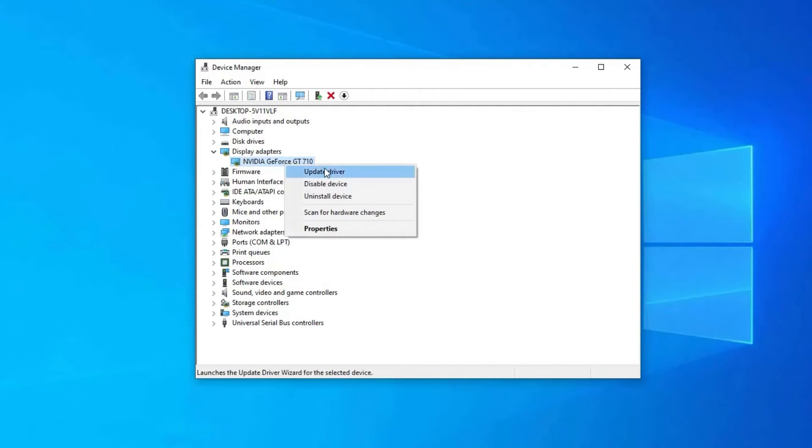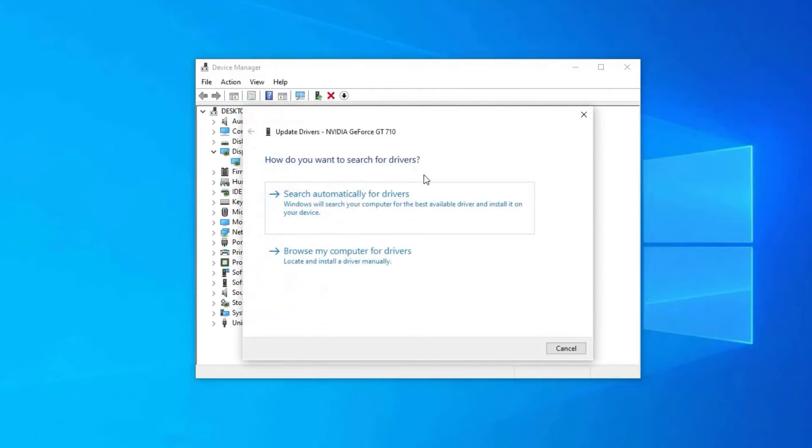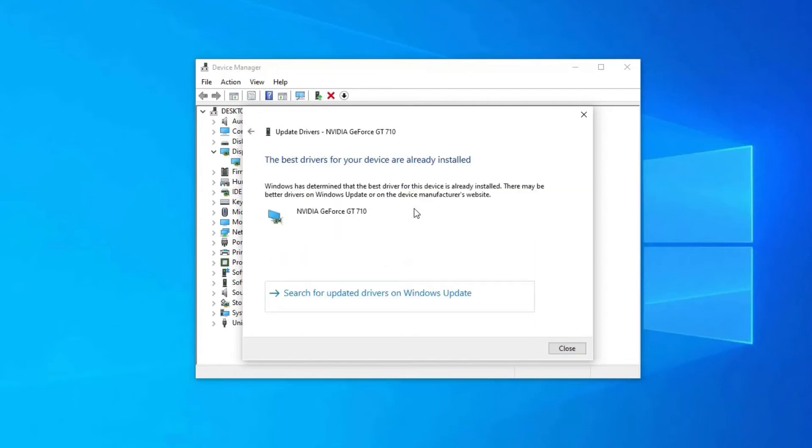Tap on your graphic card and right-click on it. Then click on update driver software. Here you will get two options but you need to choose search automatically for updated driver software. Your graphic card will scan for the latest update.